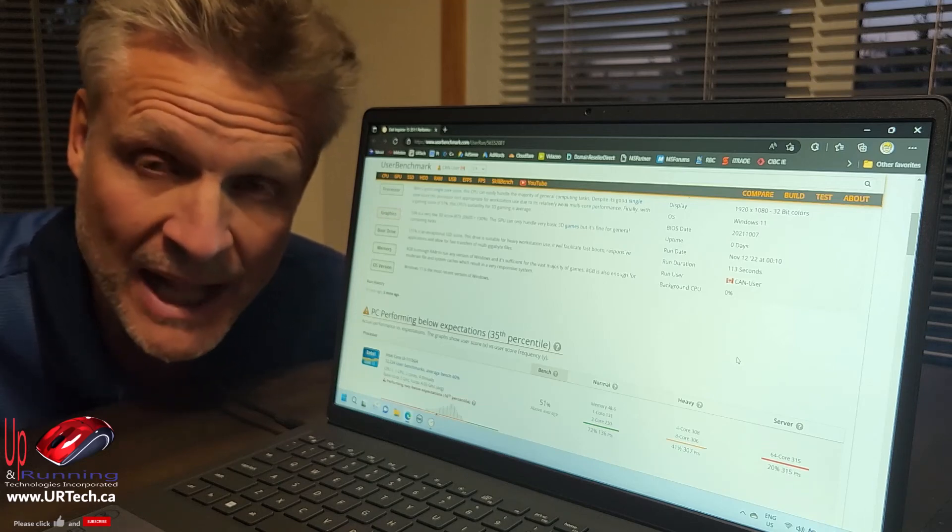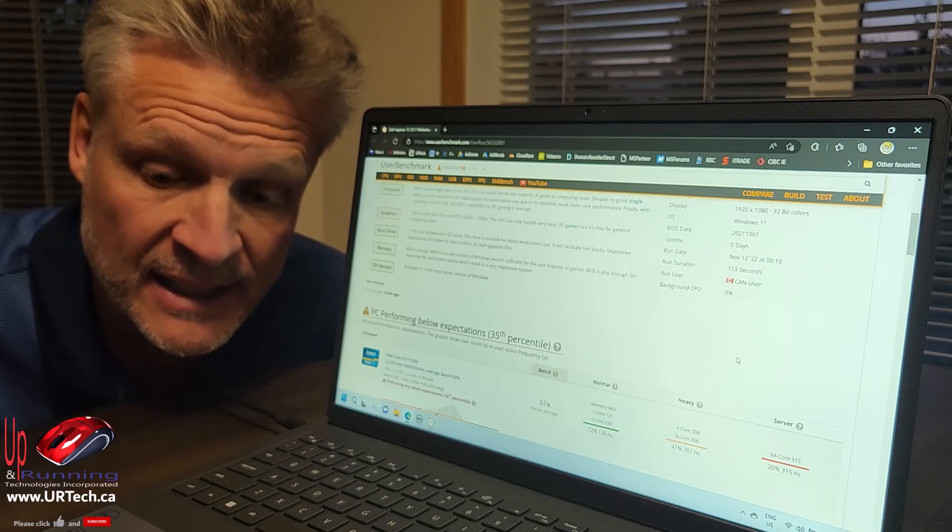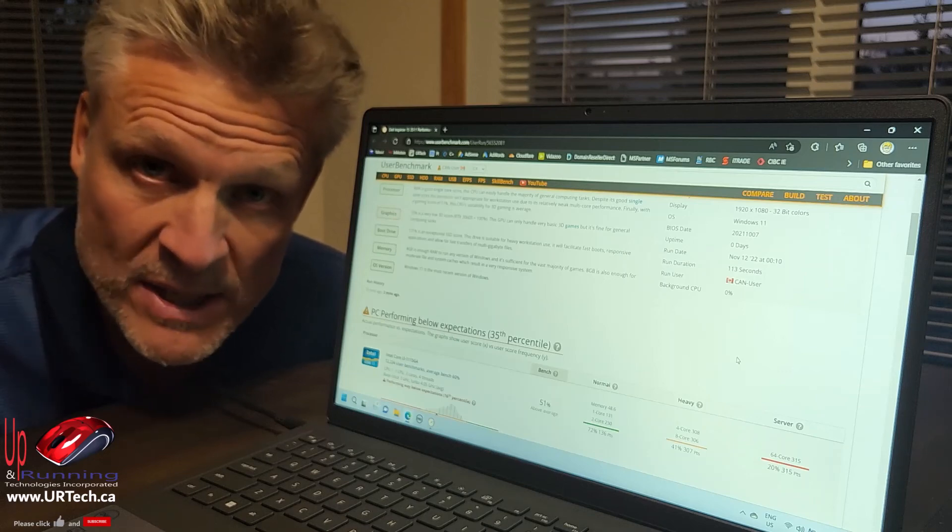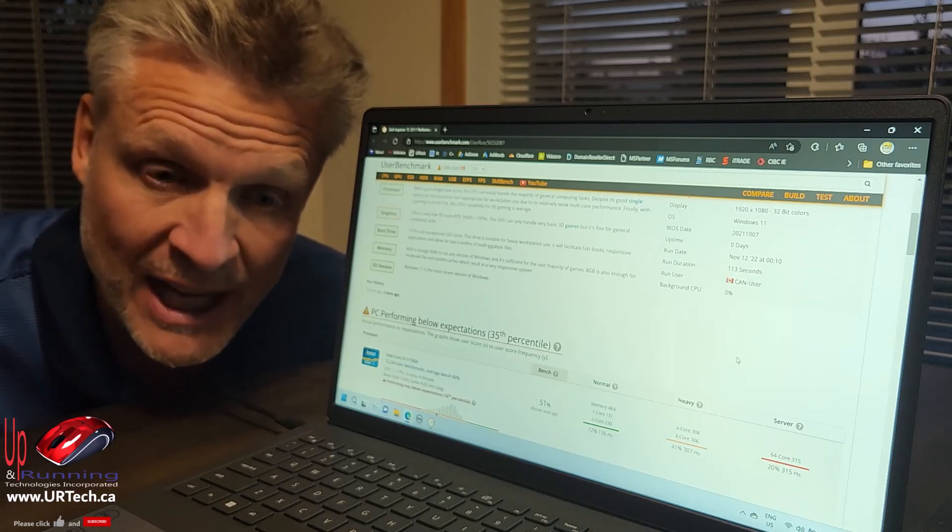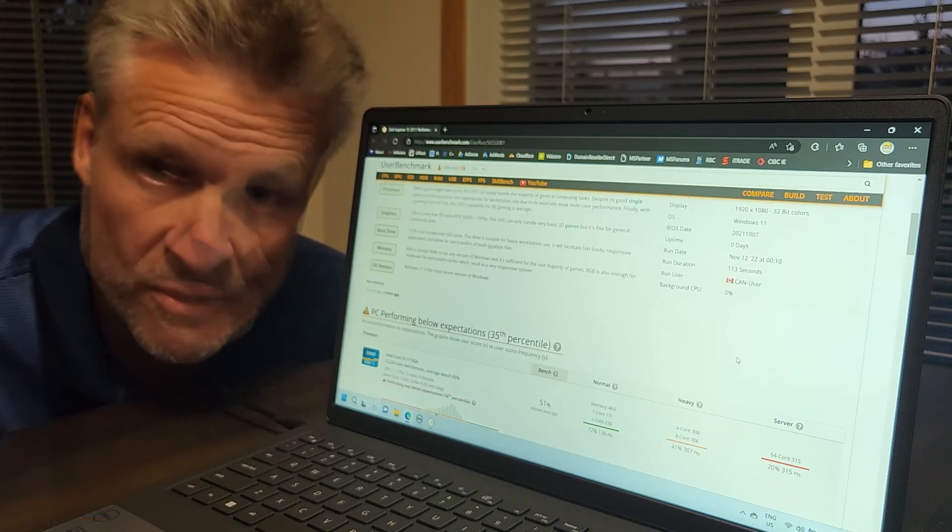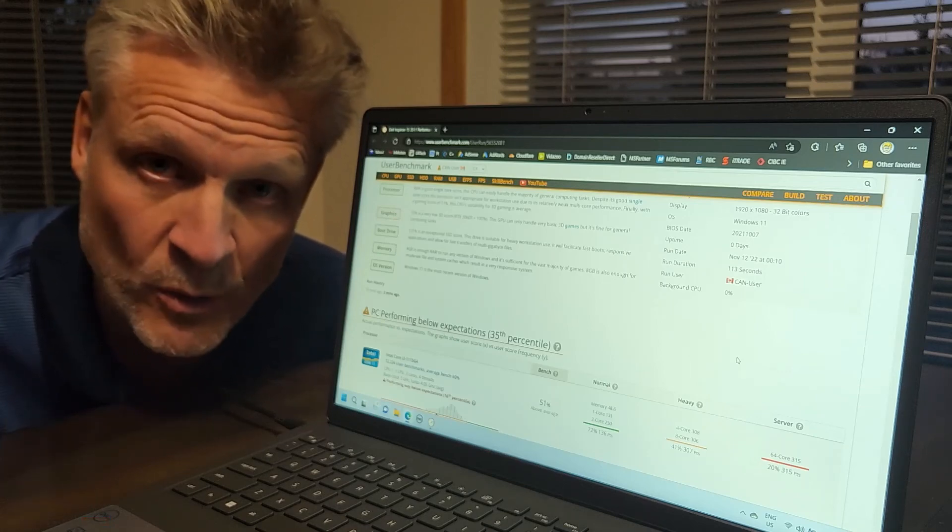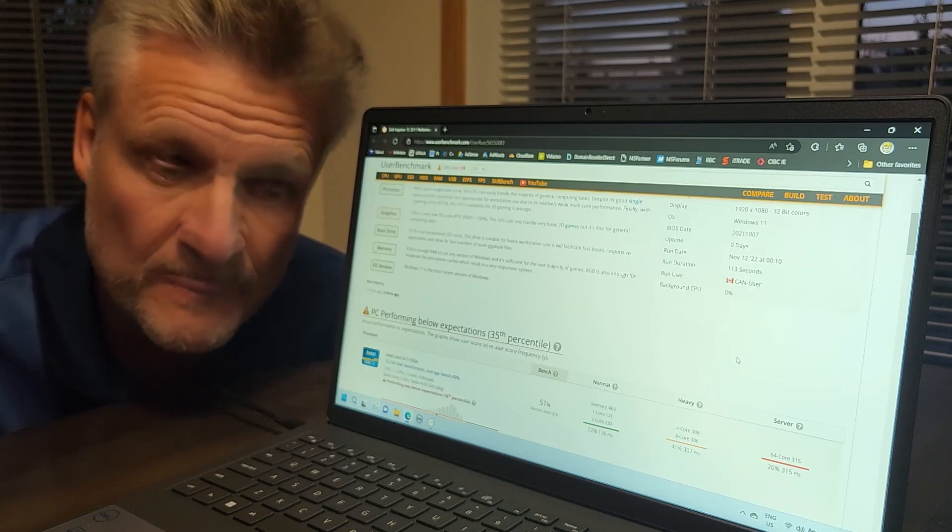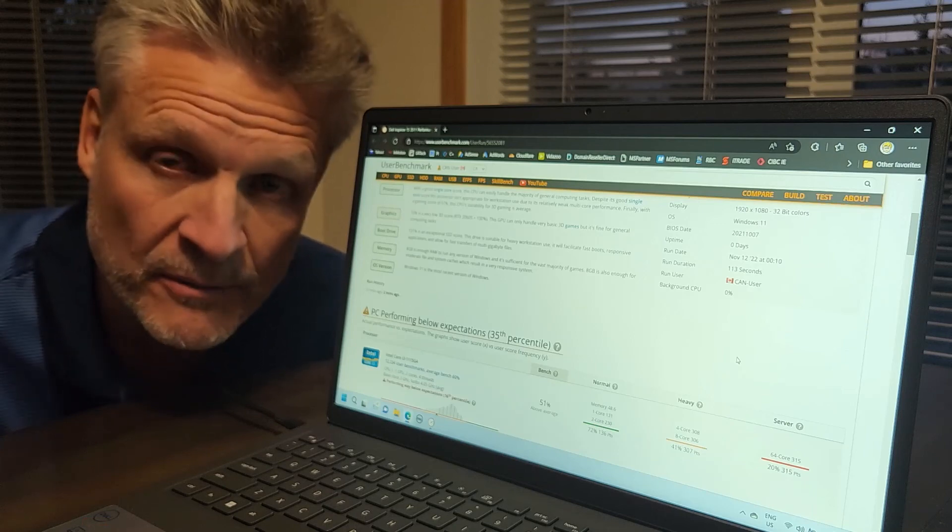So overall, I would say that this is an excellent machine for the money. I'm glad I bought it. If I wasn't, I would return it. I have returned other products just recently because they were not up to par, but this is a keeper for me.